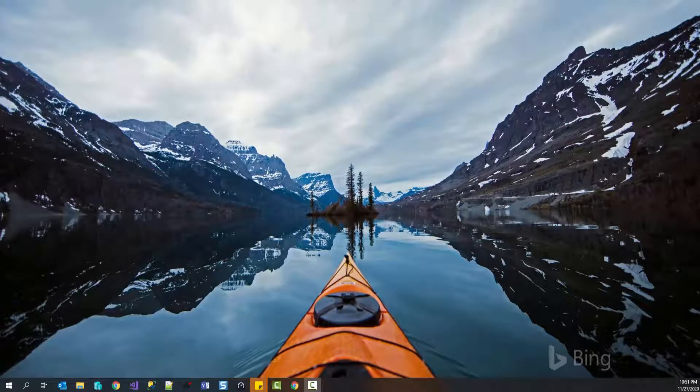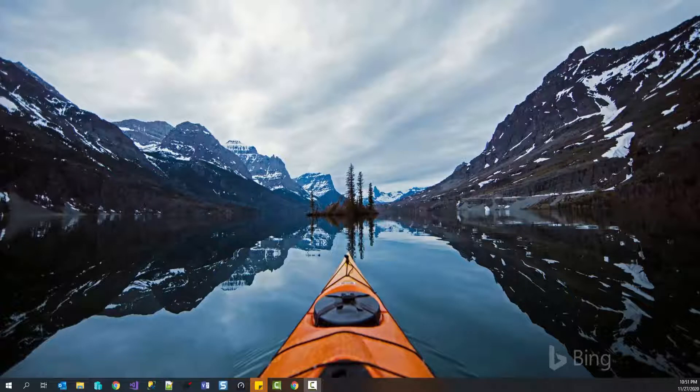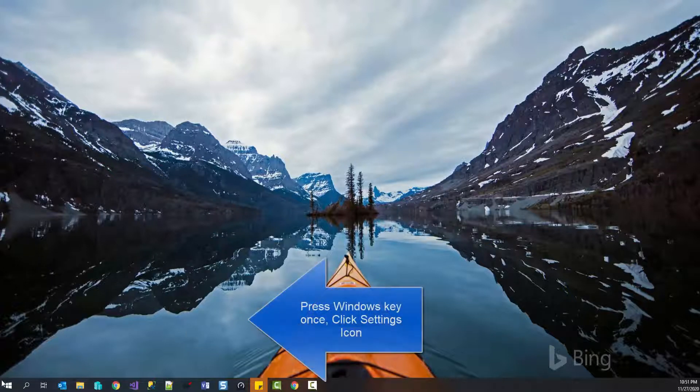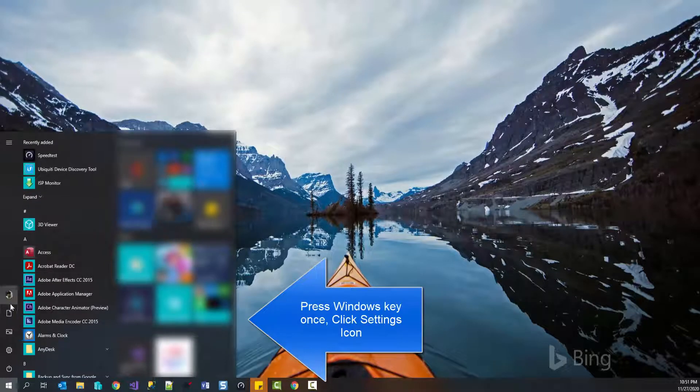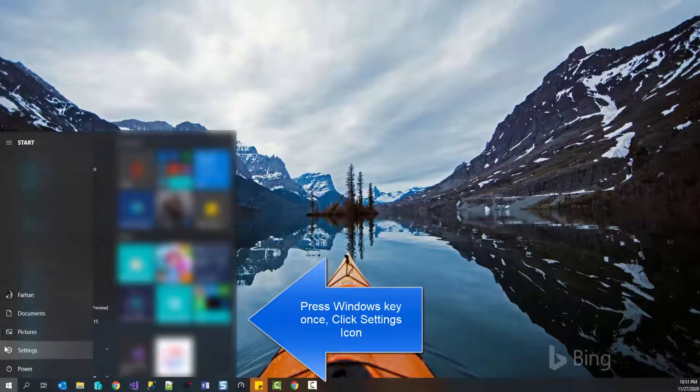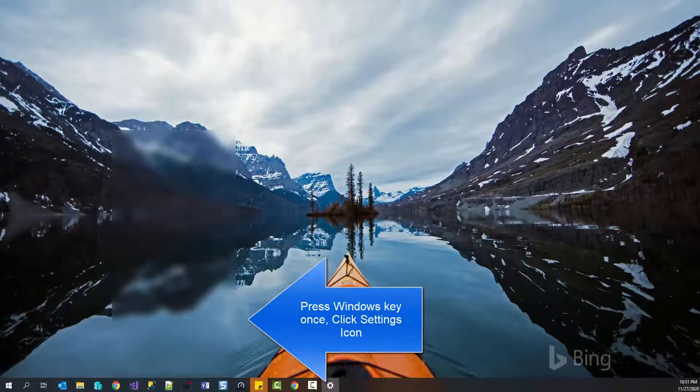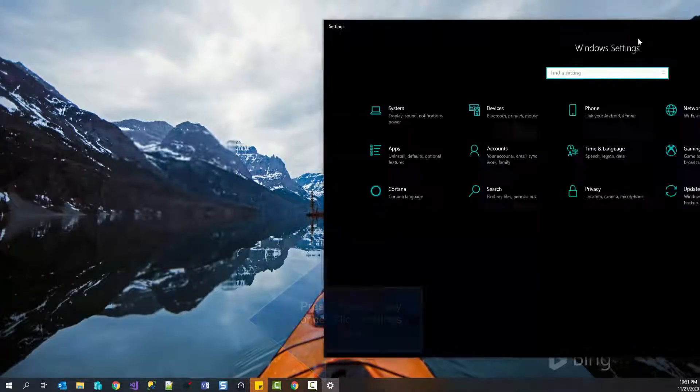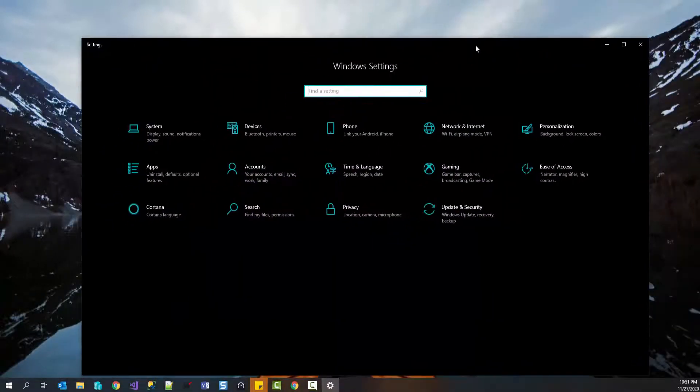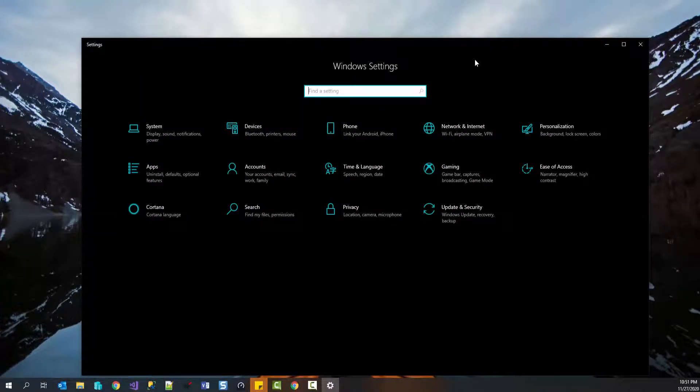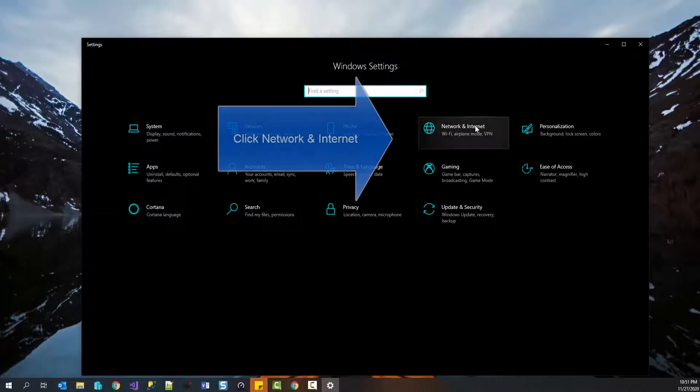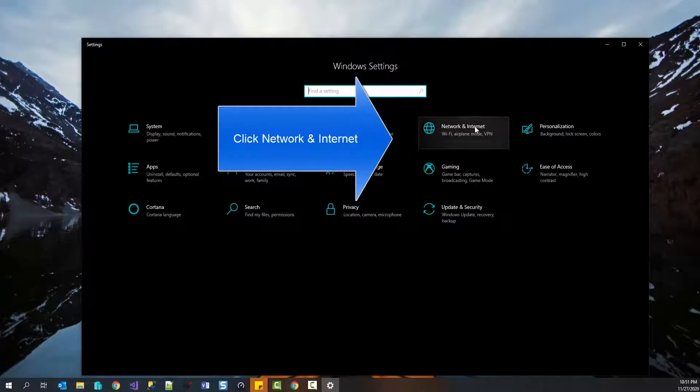First method is to go into settings and modify a few options. So simply press Windows key once and then click on settings icon. So on this desktop, let's go with those and let's go from here to settings. Now here I will be going to network and internet.